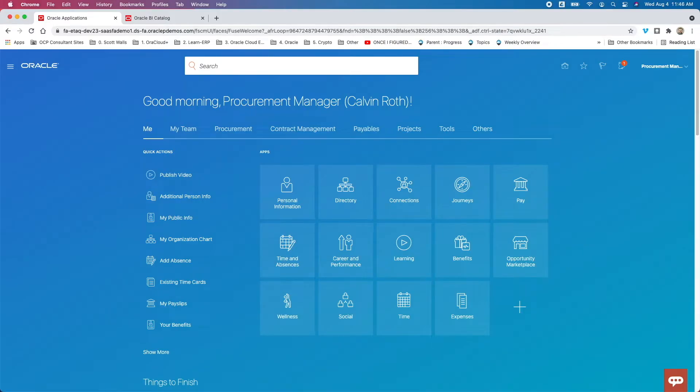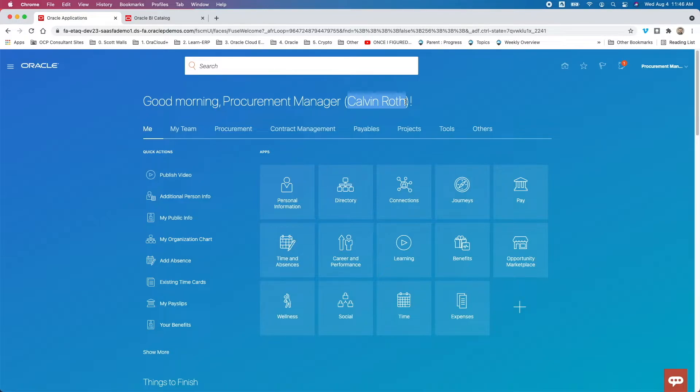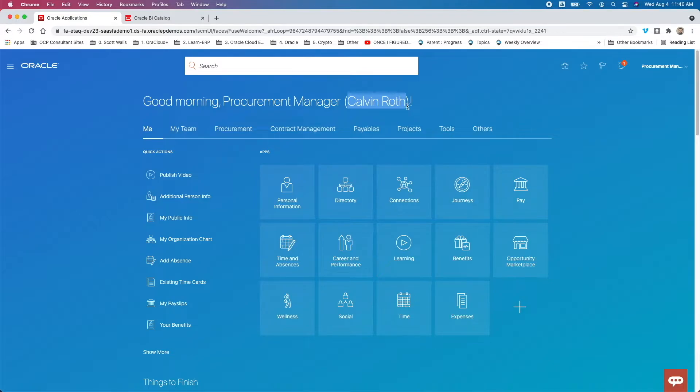Okay, so here we are logged in to Fusion. And let's start with our seeded users. First, you can see that we're logged in as Calvin Roth. So Calvin has both the role access to the right pages, and in this case, the my receipts functionality, and Calvin has some data access to US1 business unit and probably other business units. So Calvin is the seeded user, the user within the Oracle demo instances that you can use if you want to go take a look and recreate what I'm doing here.